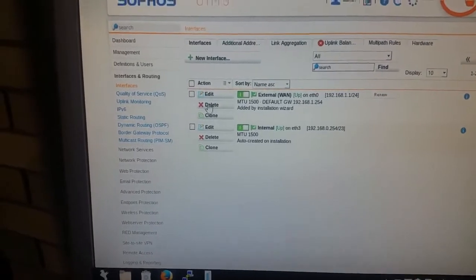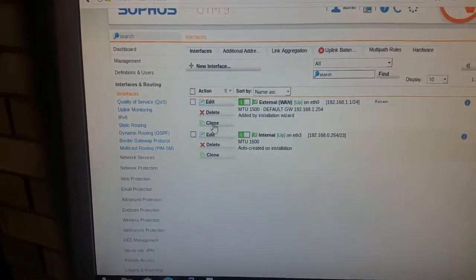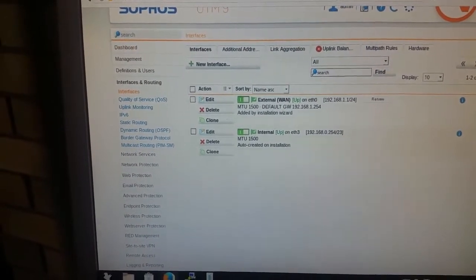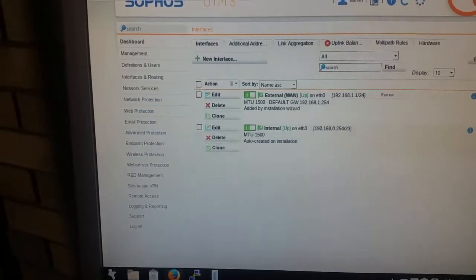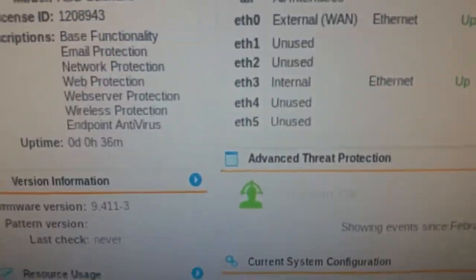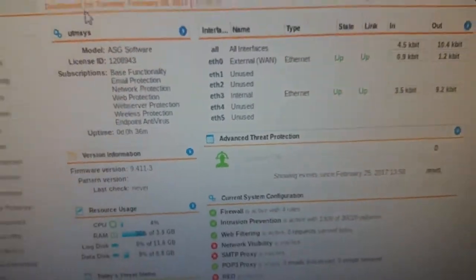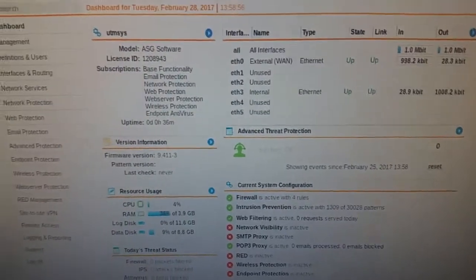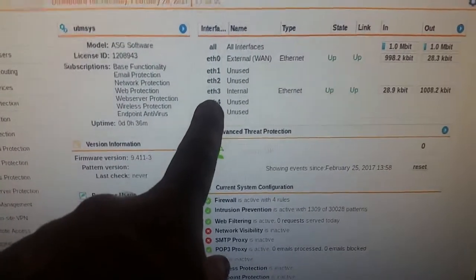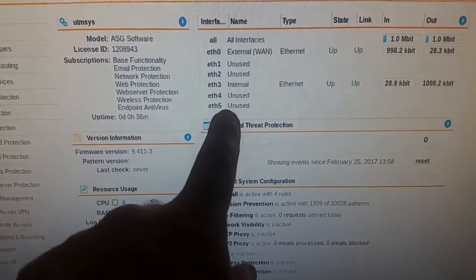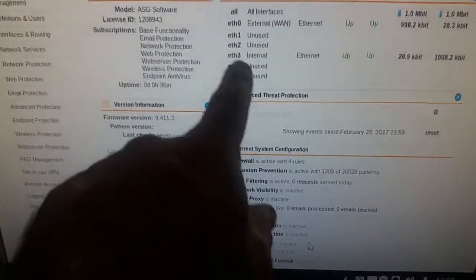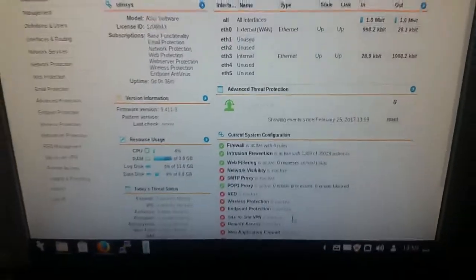I can rename them, I can clone them. I can trunk the cards as well, so if I go back to here, I can actually trunk Ether 1 and 2 for a 2 gigabit connection, or I can set up a failover where Ether 3 and Ether 4 are failover. So if Ether 3 goes down, Ether 4 comes up.